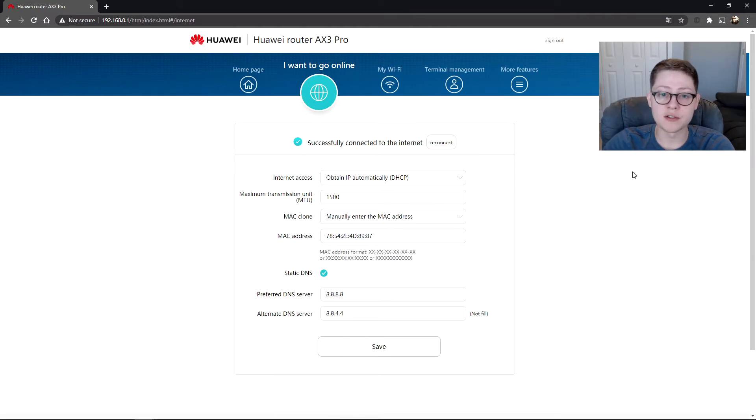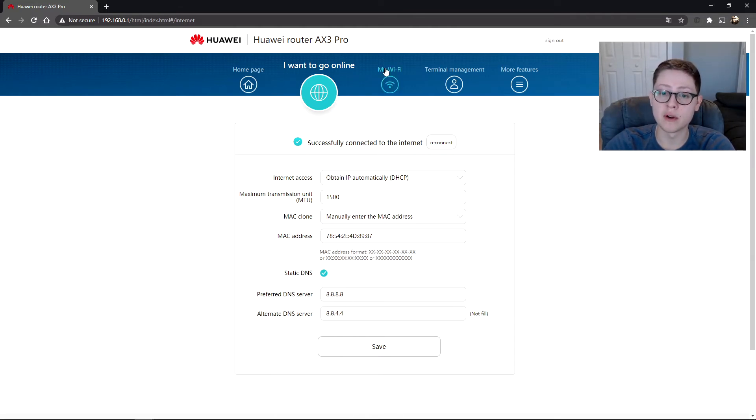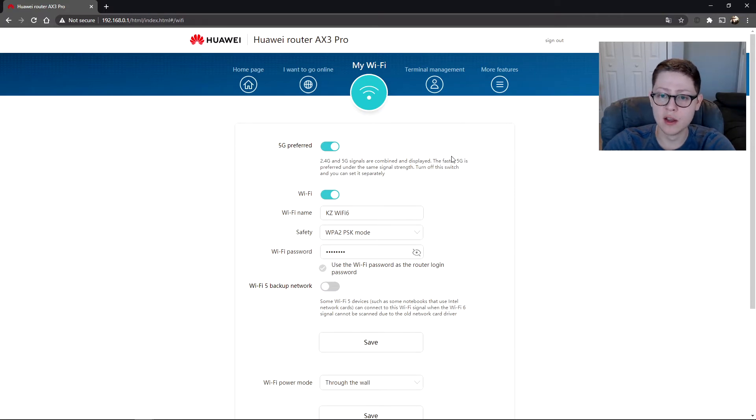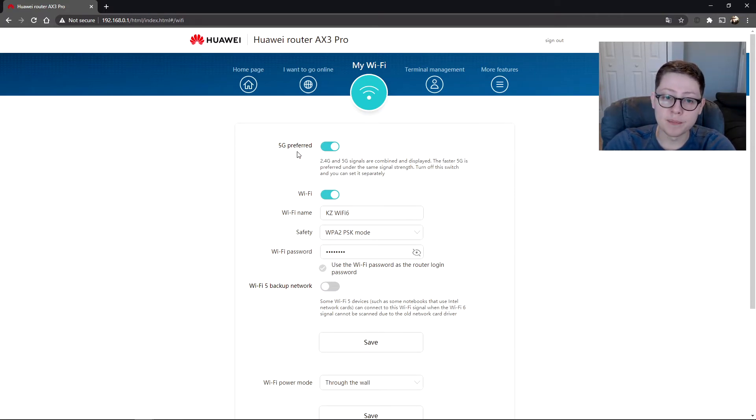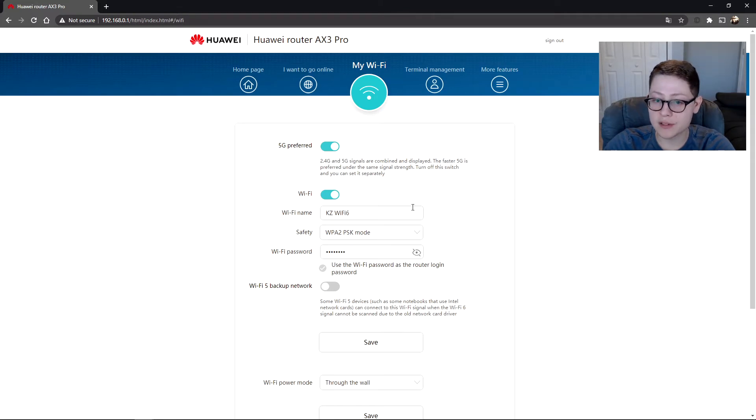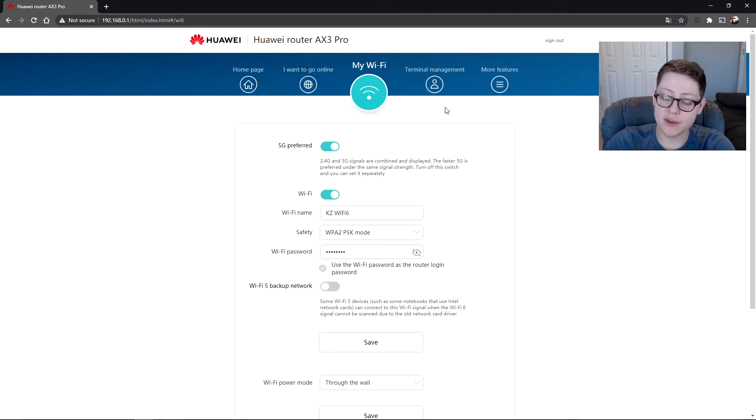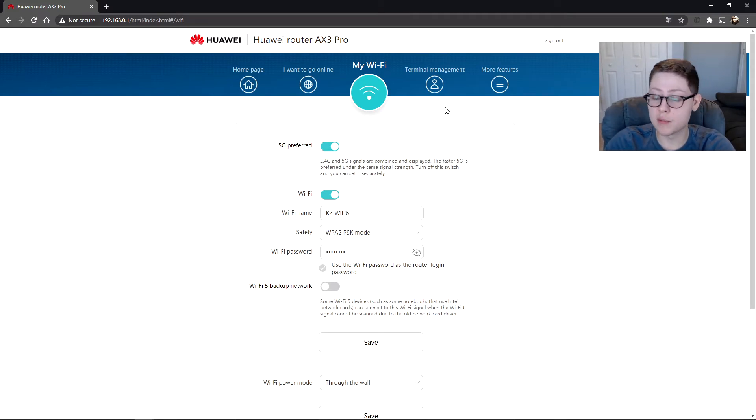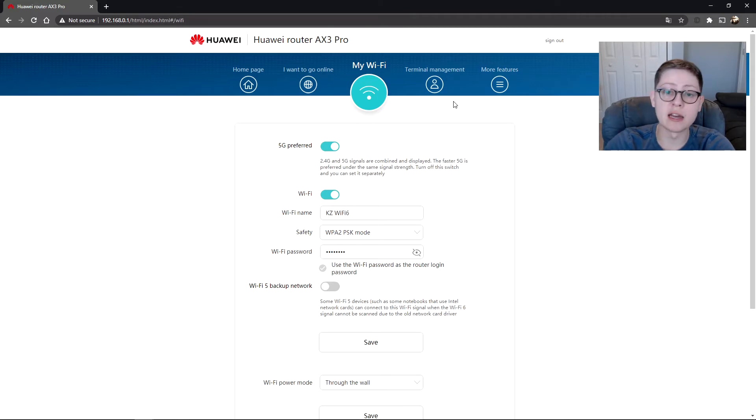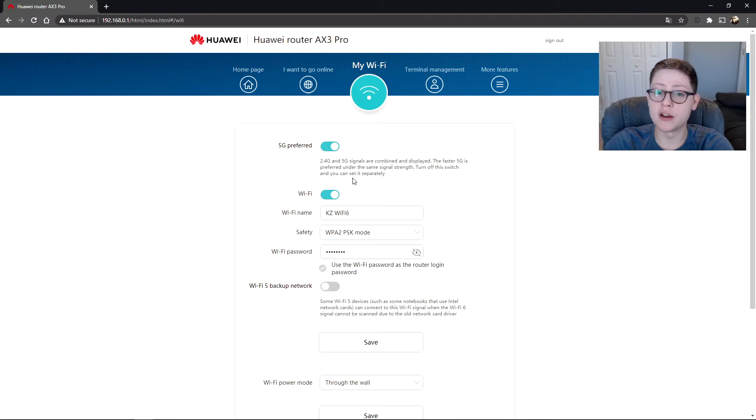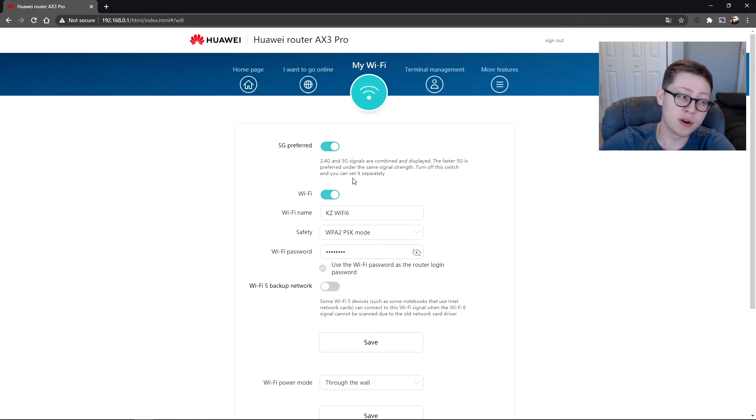So if you go under Wi-Fi, this is where we start getting into the interesting things. You can do the 5G preferred, and you can see it basically explains what it's doing. It will automatically switch between the two. 5G is the fastest you can get, pretty much the top of the line, but the problem is the signal is not really as strong as, say, the 2.4. 2.4 goes a lot further.